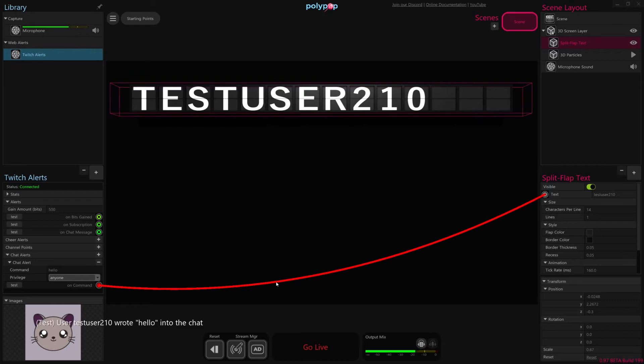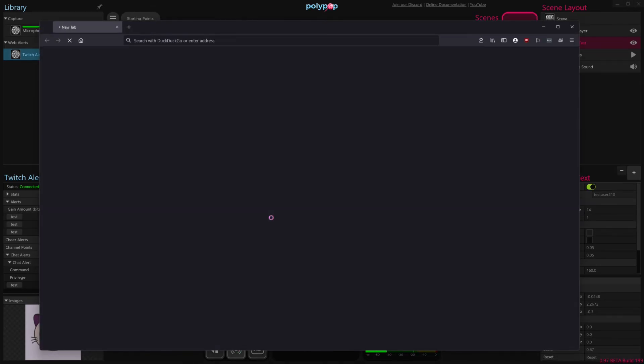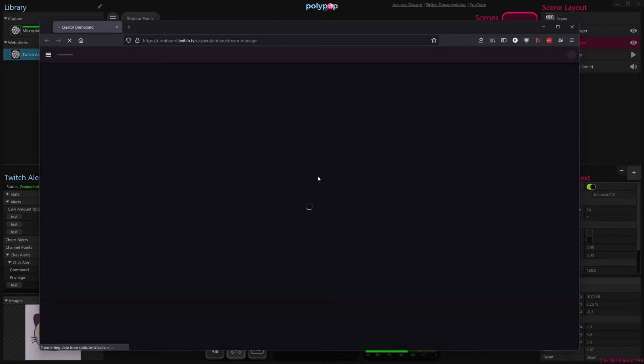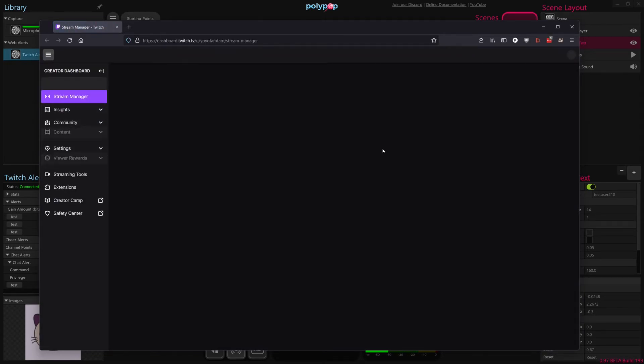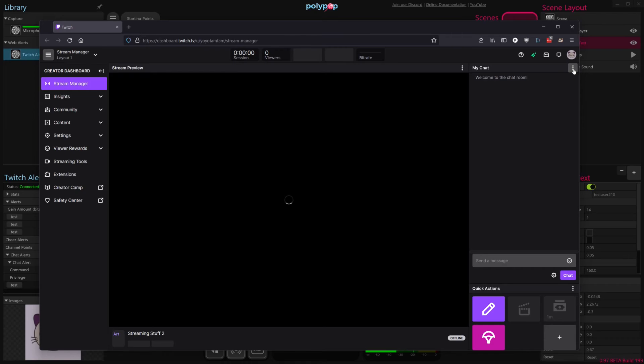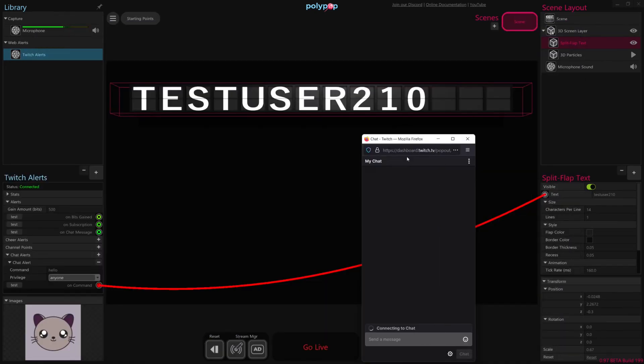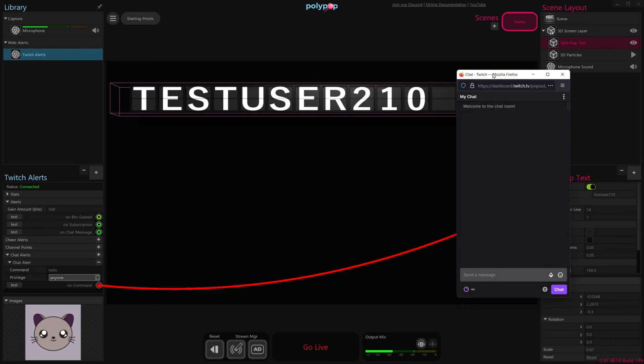So let's go ahead and test this live by going to our Twitch chat. So I'm going to open our stream manager here, and then I'm just going to pop out the text so that we can kind of look at it simultaneously with the app. And then I'm just going to minimize this.